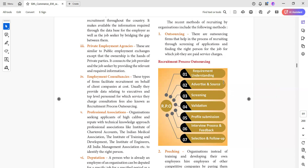When you come to the source, there will be recruitment from different sources. The next process is advertisement and sourcing for recruitment. We then do the application forms and screen those applications. For example, if the requirement is three years of work experience, but someone applies with only one year of experience, we can eliminate them.